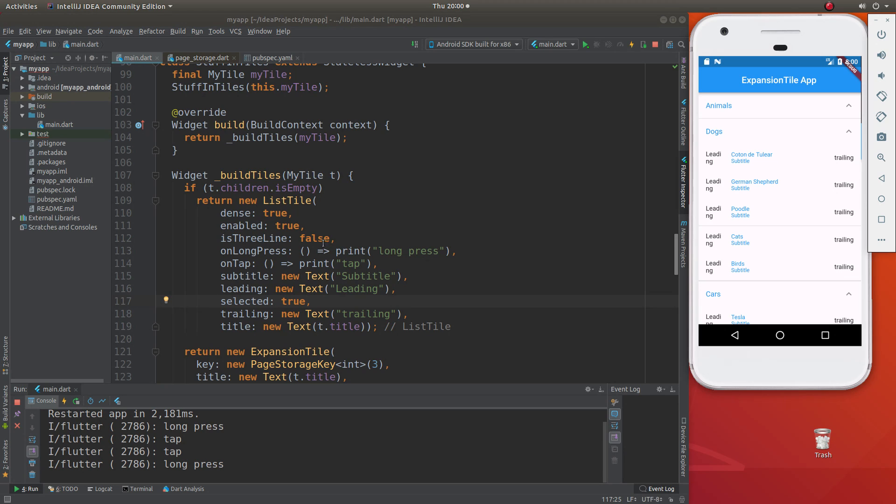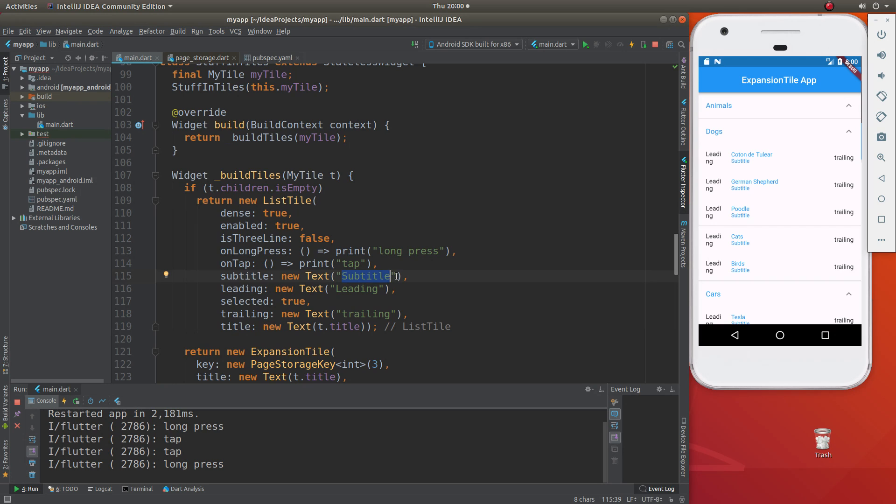But since I put this set as - I didn't put these as variables, they were just hard coded text. That's what we're seeing right inside here.